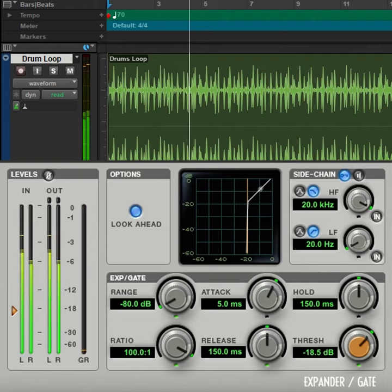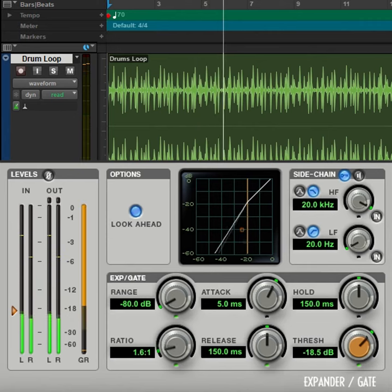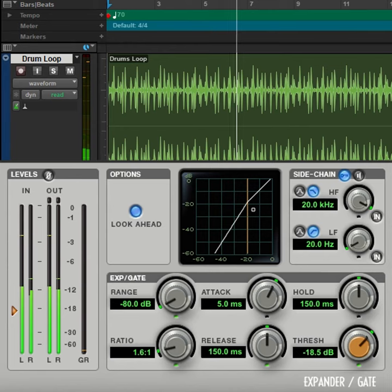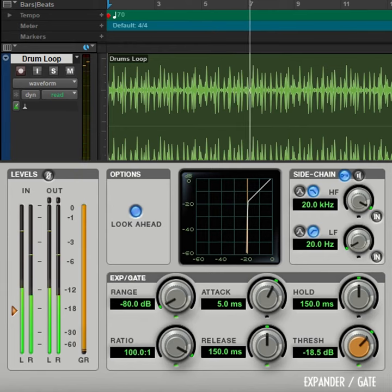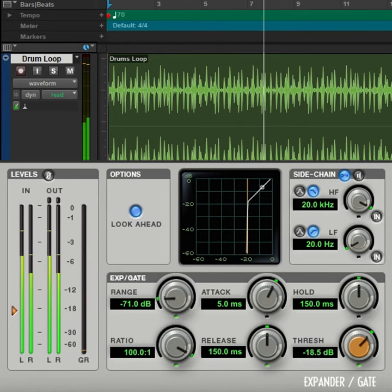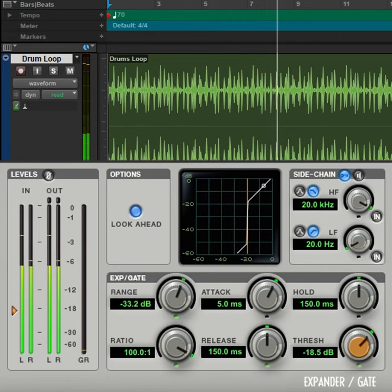For a less abrupt cutoff with less expansion at lower levels, lower the ratio. Or split the difference with the range control so that most of the decay is gated but the lower levels pass through.